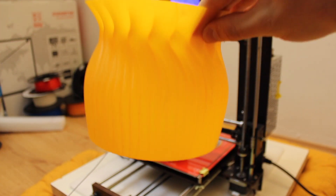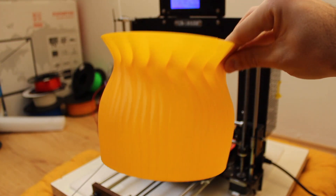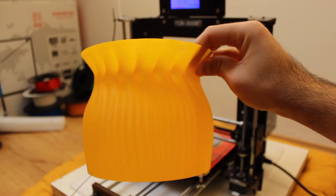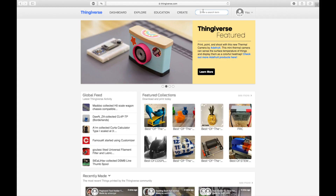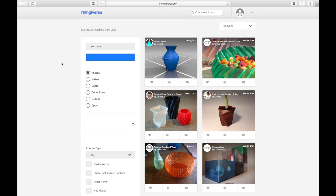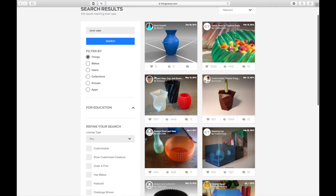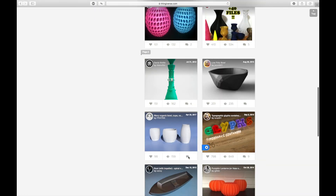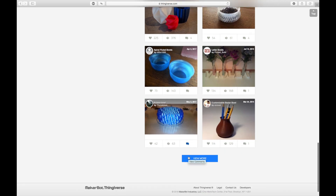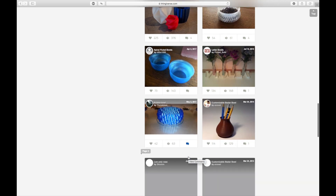Today we are going to design a bowl that we will use to throw all the waste materials in, and for that we are going to use the vase mode. You can download any vase from Thingiverse or any other page, but in Architects 3D printing we are original and we are going to generate a random bowl design using the command loft in Rhino.